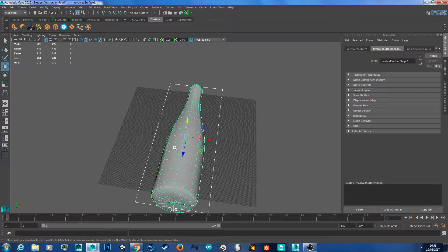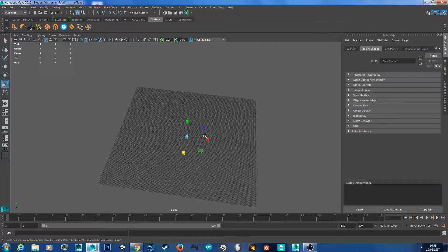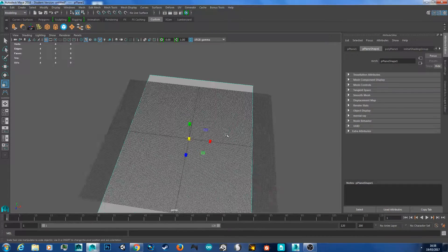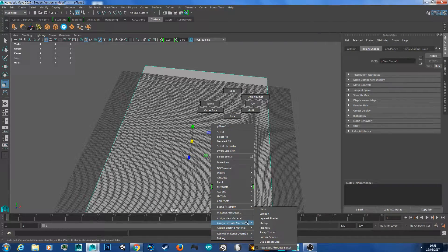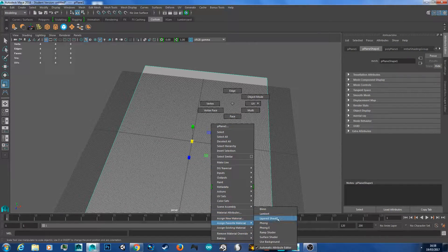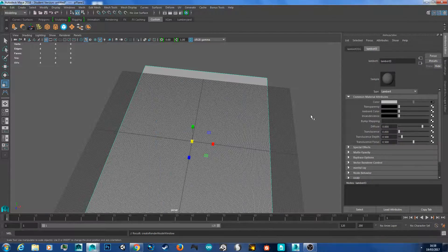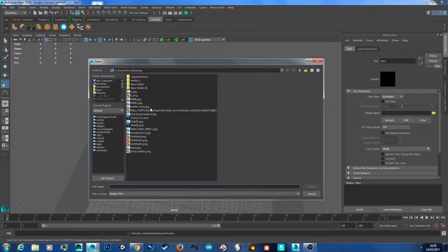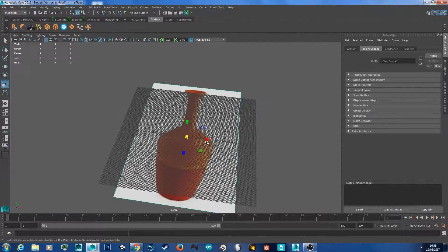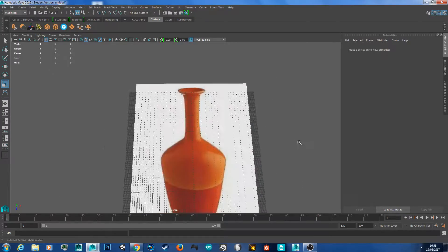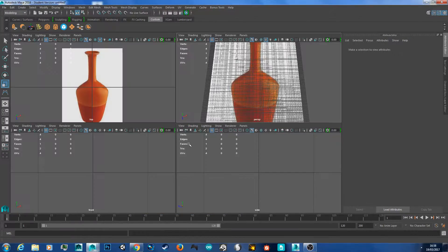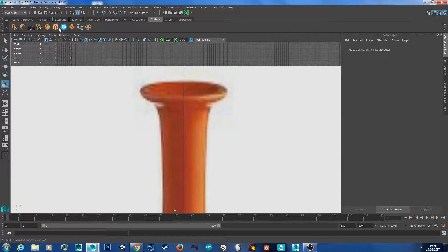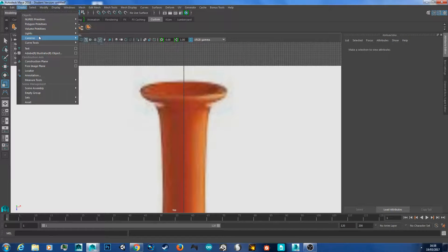So I'm going to delete all this and create another plane. Scale it out. And now I'm going to show you how to make a vase, or vase depending on how you say it. So same again, right click, assign favorite material, Lambert. Hit this check in box, go to file, hit the file icon, and vase. Open it up. So here's our vase. So same again, space bar, go to the top view.